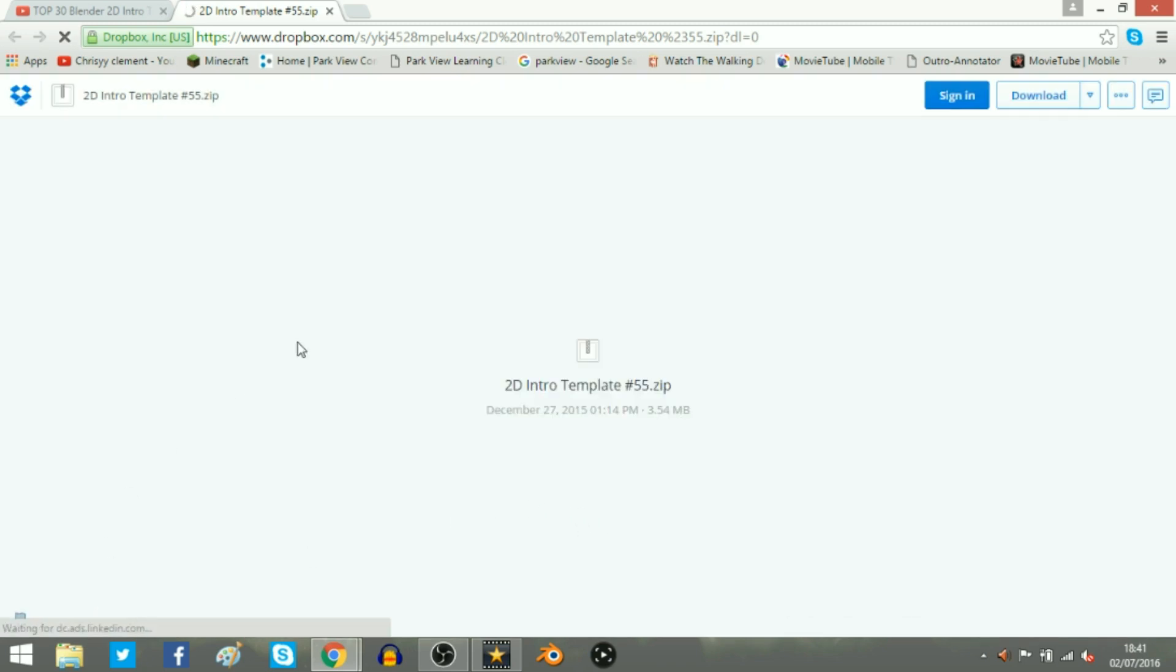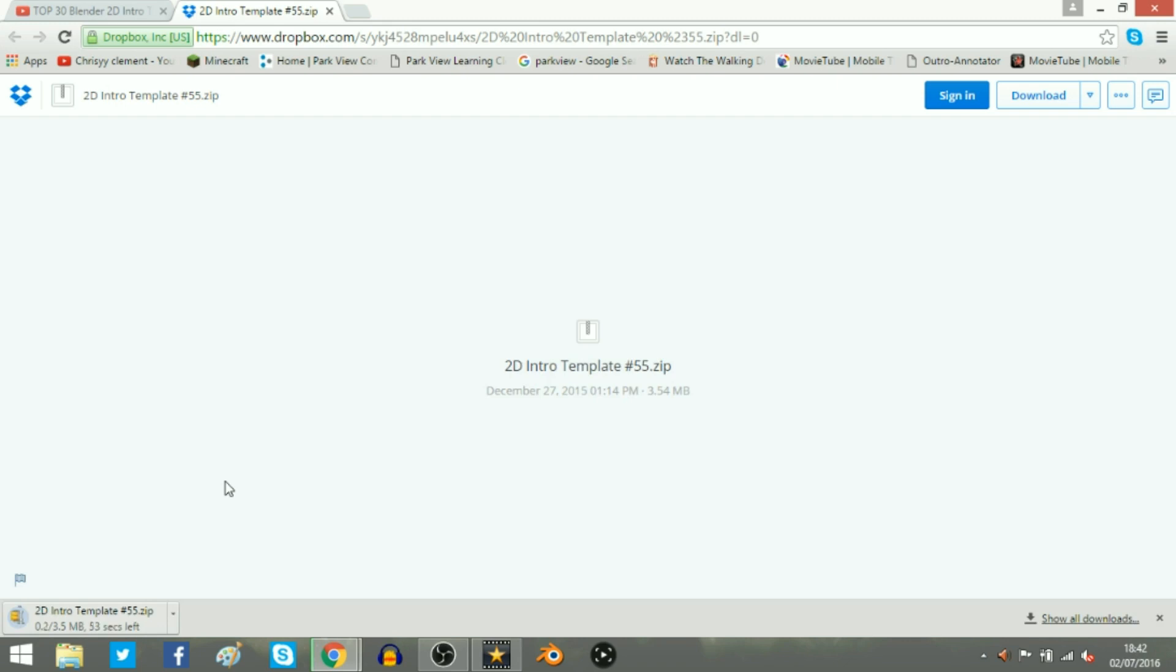And yeah, you'll wait for literally like 5 seconds or something, maybe a little bit more. And it will come up down here that it's going to download. So you just wait for it. So guys, that actually took a little longer than I expected. But it says here 2D Intro Template 55 Zip. So this is a zip file. So you want to wait and then open up Blender. And now that it's done,